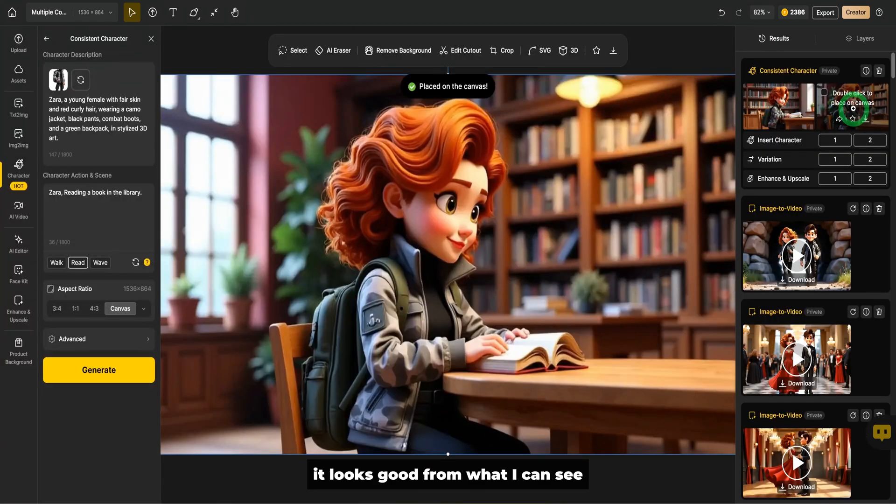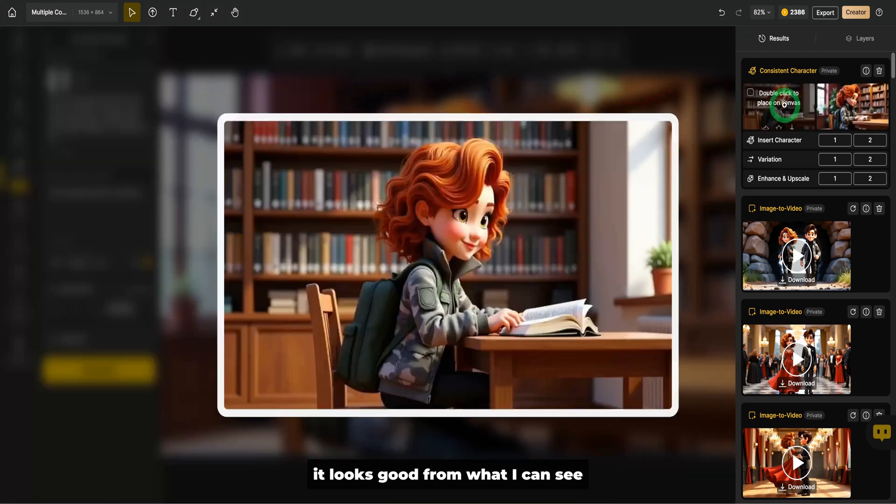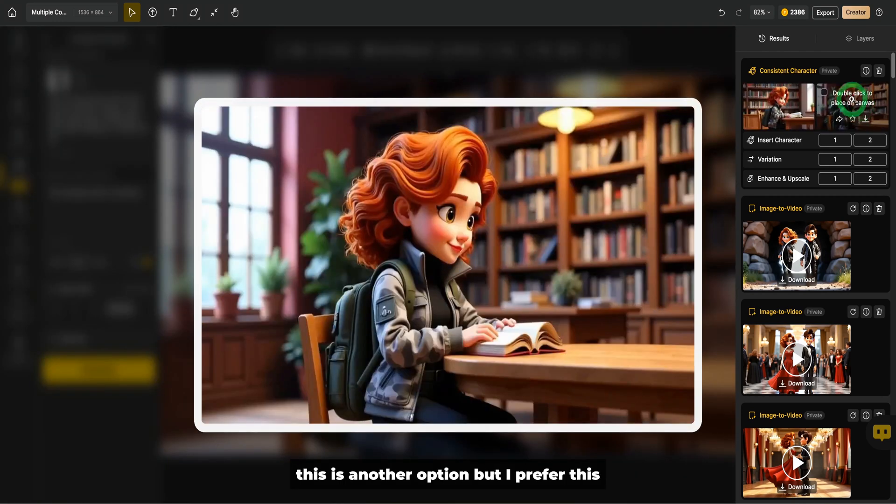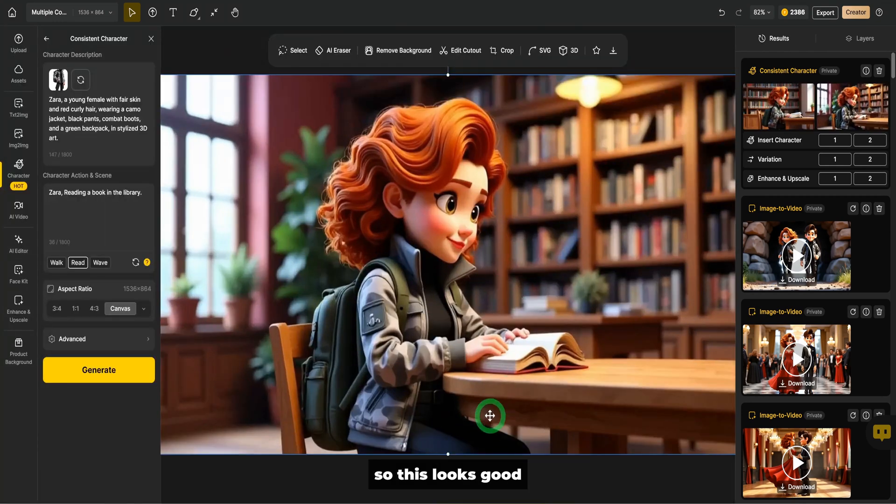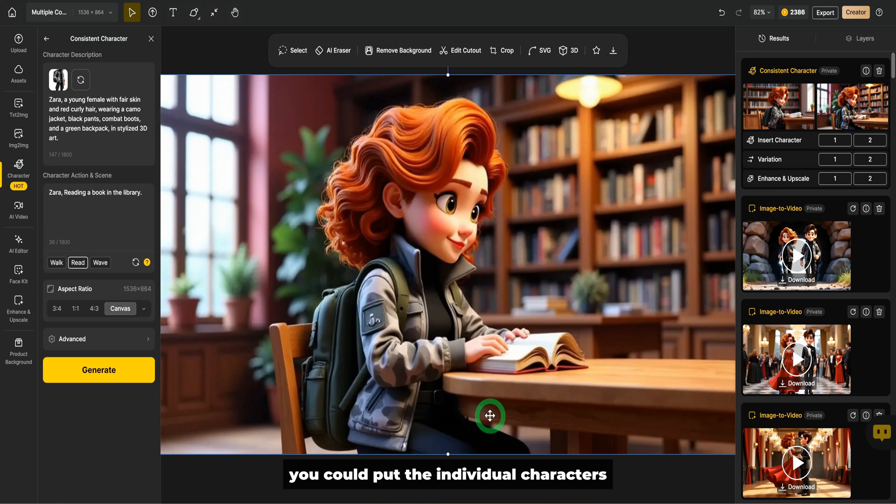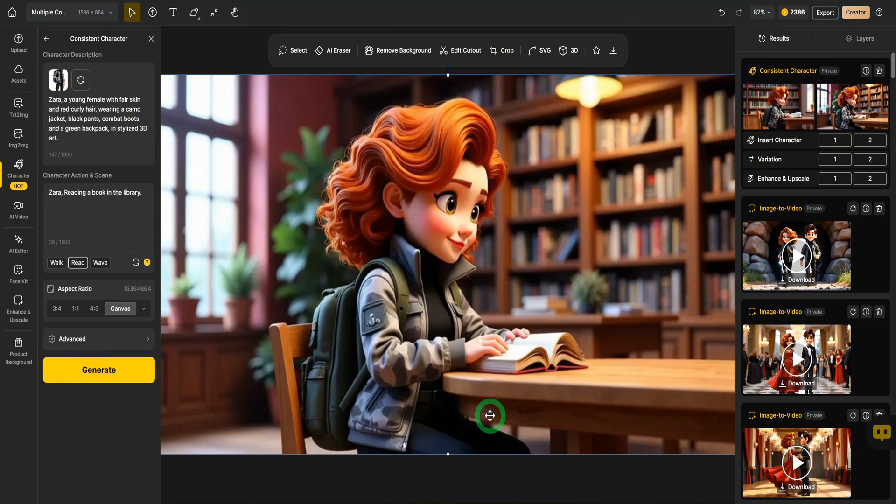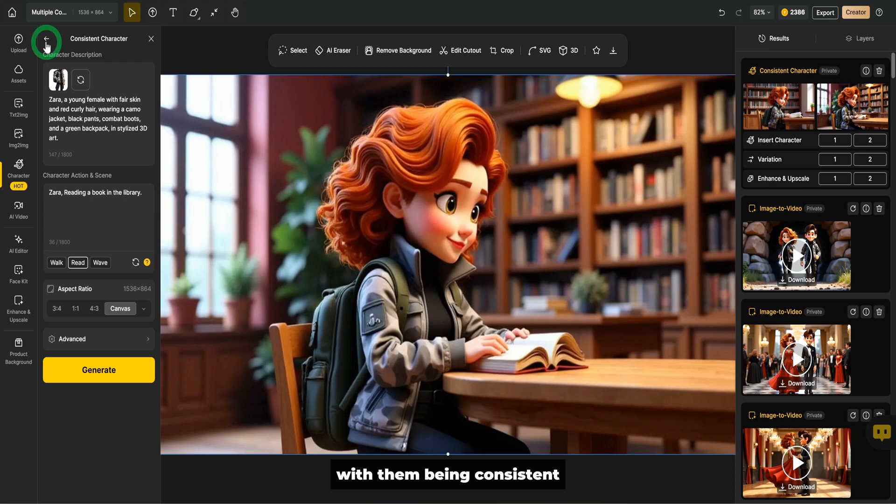You could see this is Zara reading, it looks good from what I can see. This is another option, but I prefer this, so this looks good. You could put the individual characters in multiple scenes, but the game changer here is how do you put multiple characters in the same scene with them being consistent. This is where this feature comes in.